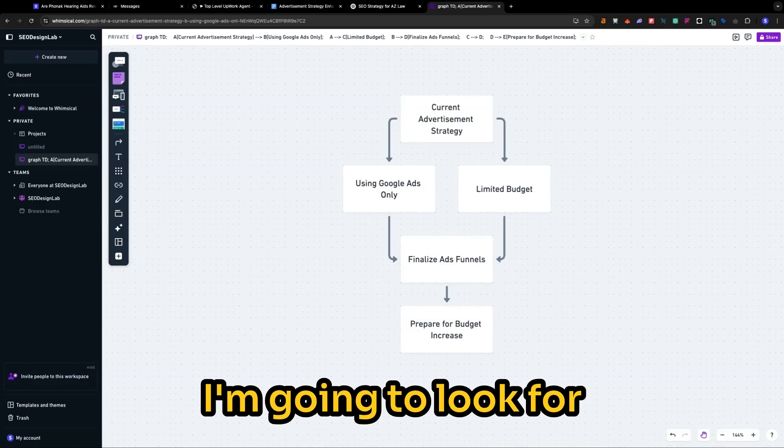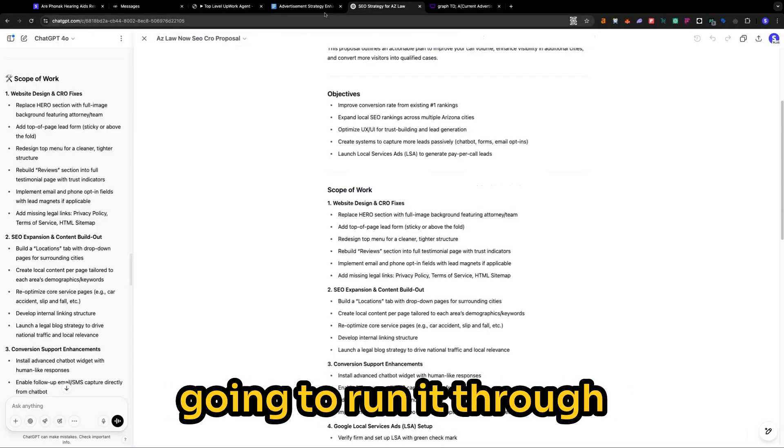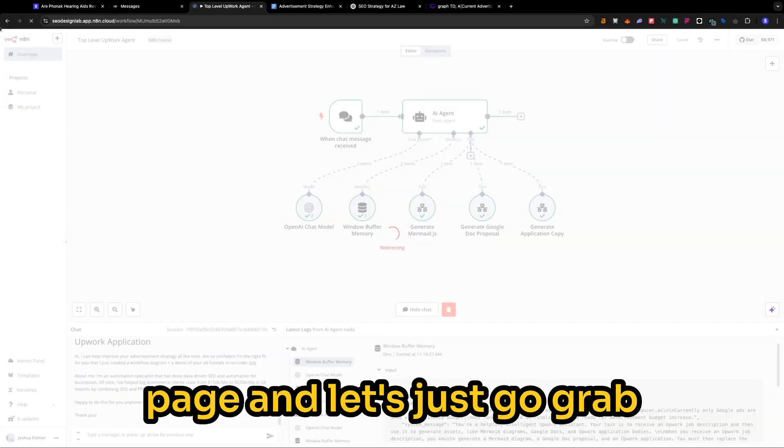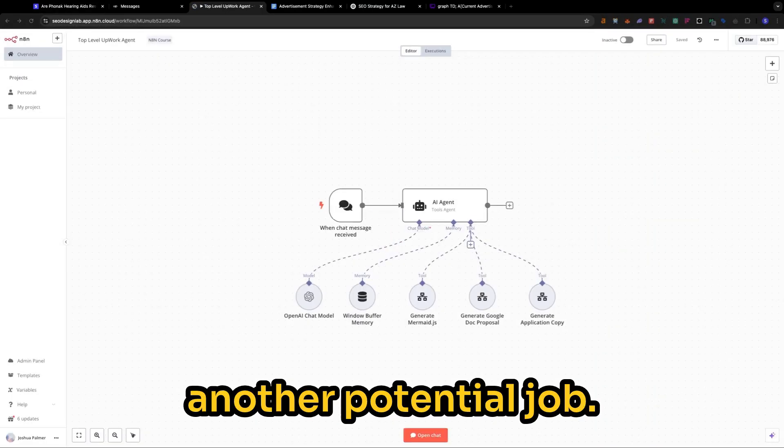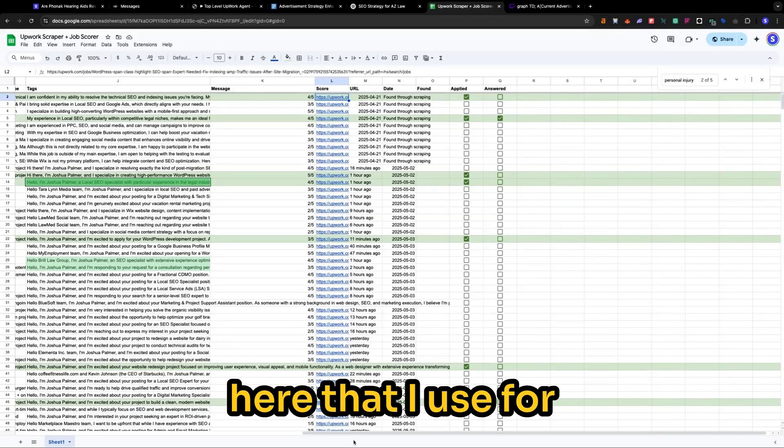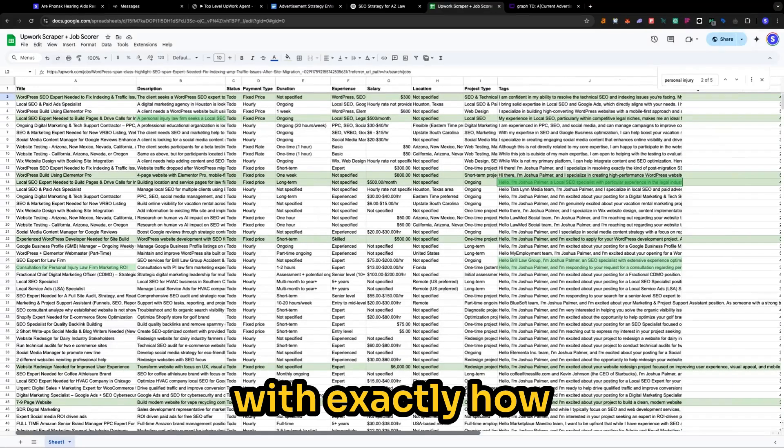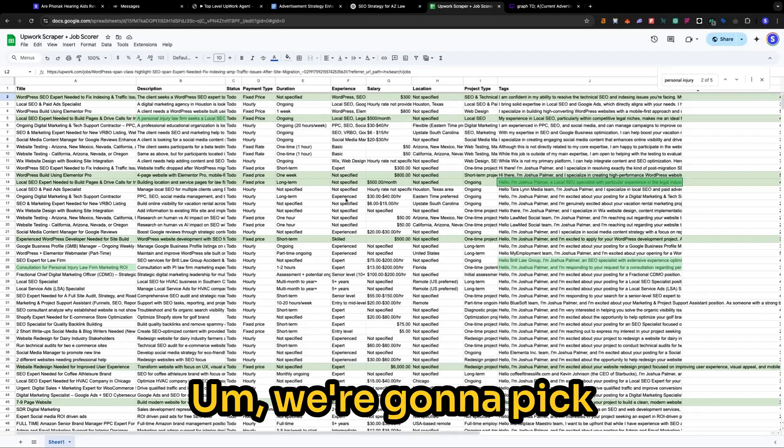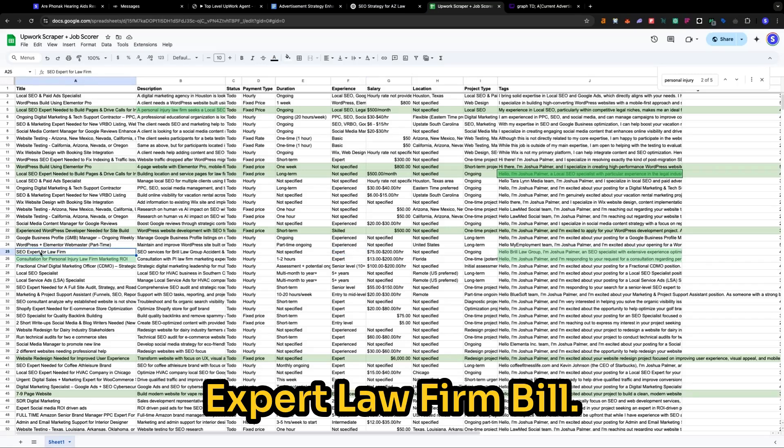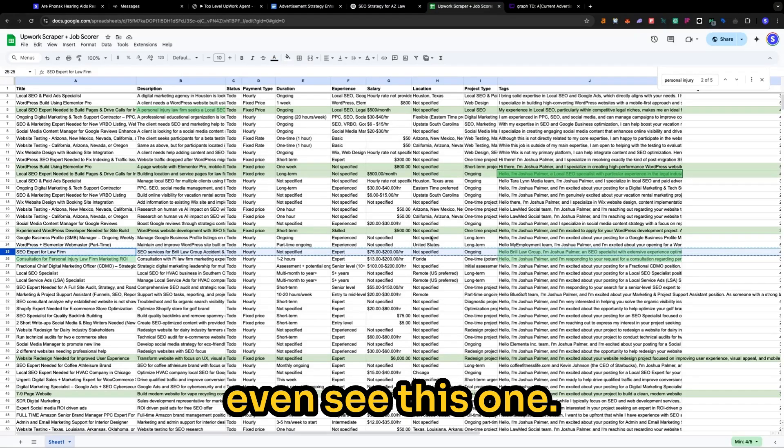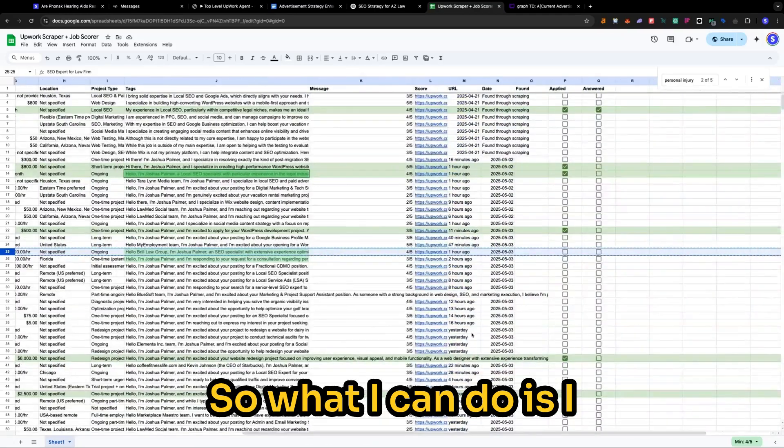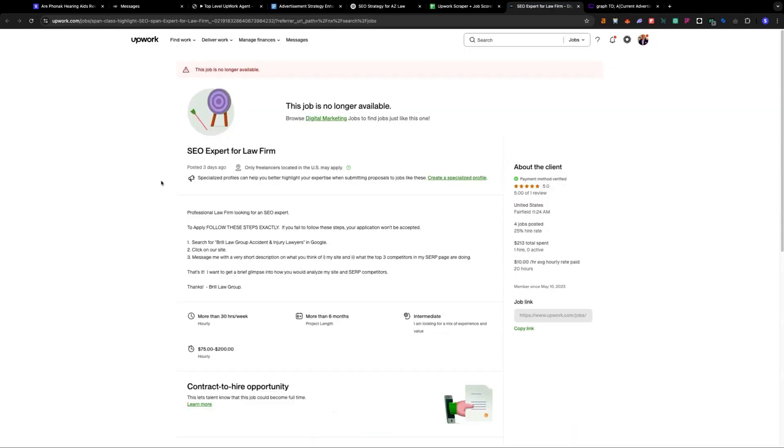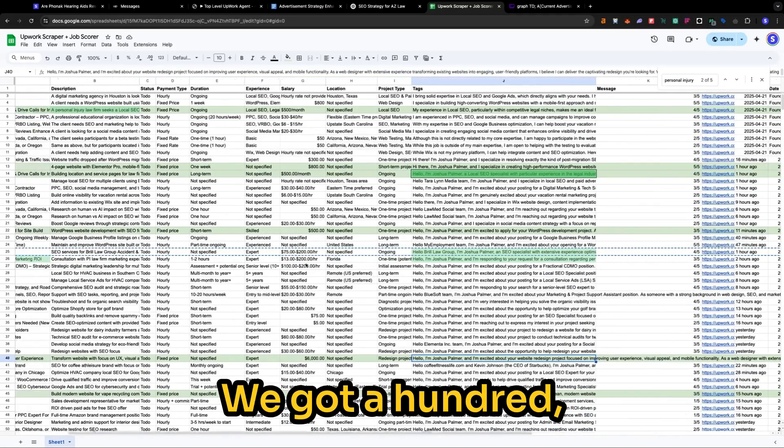So let me show you what this may look like. I'm going to look for another job. And then I'm going to run it through our automation here. So let me refresh the page. And let's just go grab another potential job. So I have this sheet here that I use for automations right now. It's still a work in progress. I'm still messing with exactly how I want to use it. We're going to pick just a random job here. Expert law firm, bill law group. Oh, this sounds good. I actually didn't even see this one. So what I can do is I can click right here into the URL of this actual Upwork job. Oh, this one's no more available. All right, we've got to find a different one.